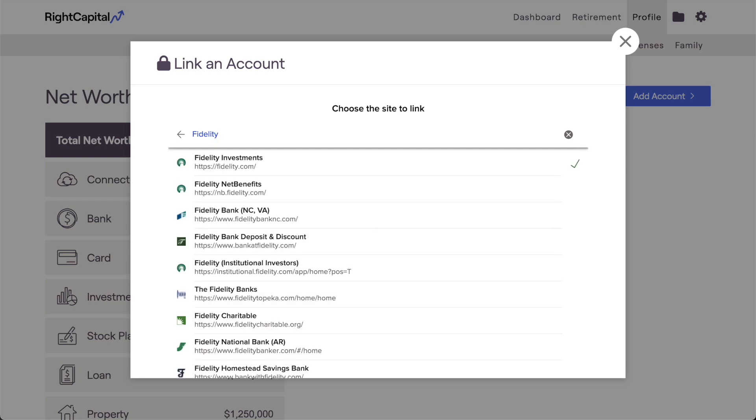For example, some common institutions like Vanguard, Fidelity, and Charles Schwab have general links for personal investors, and separate links for employer-sponsored retirement plans.